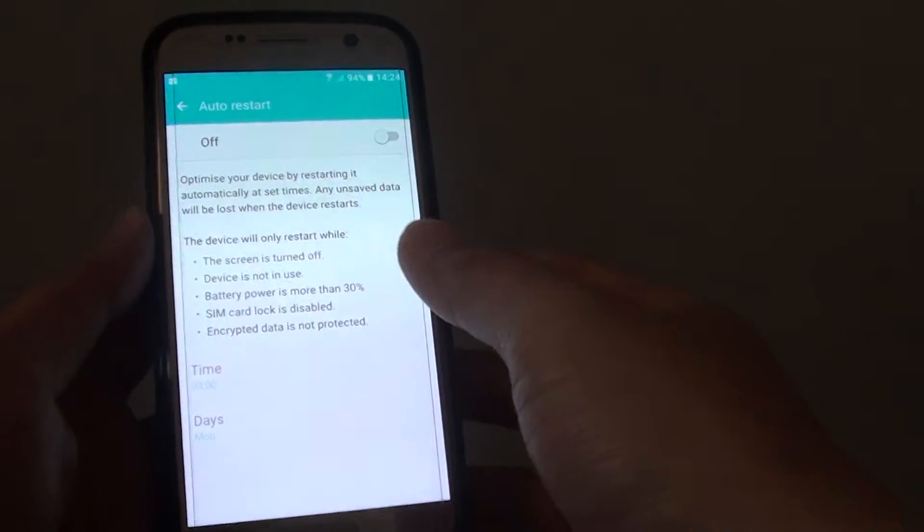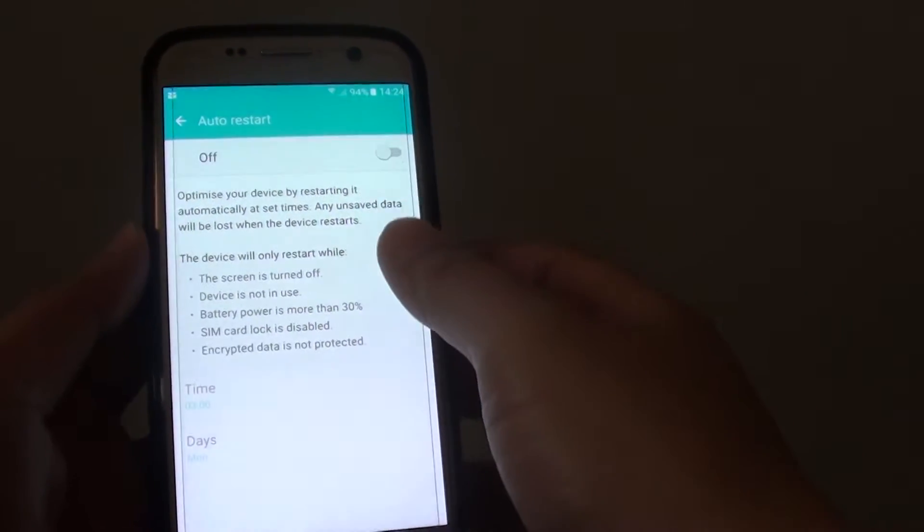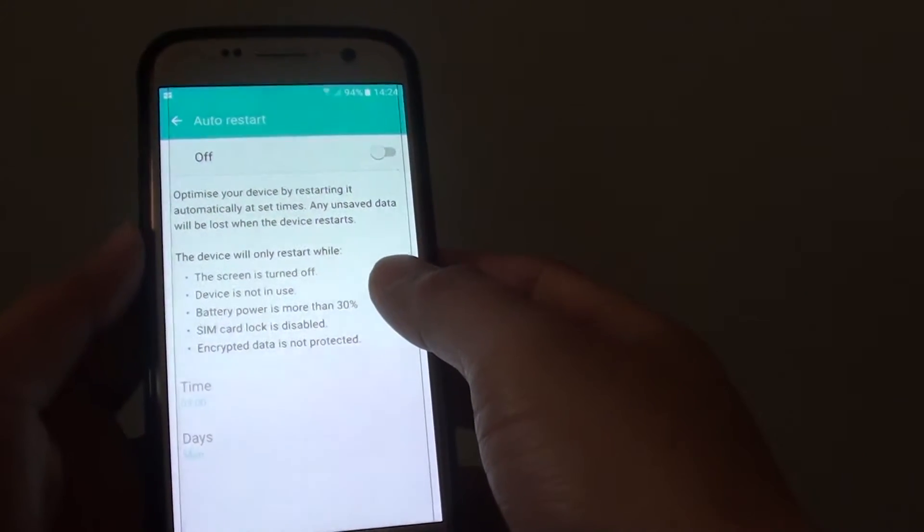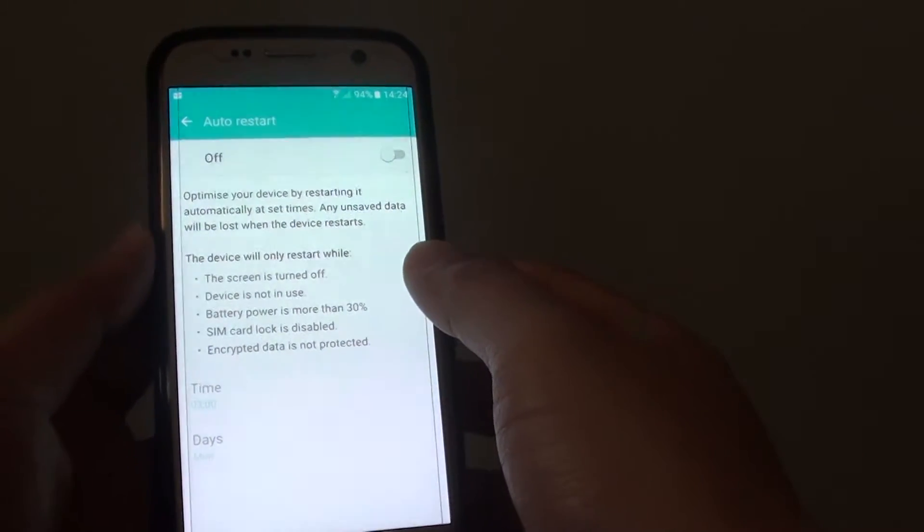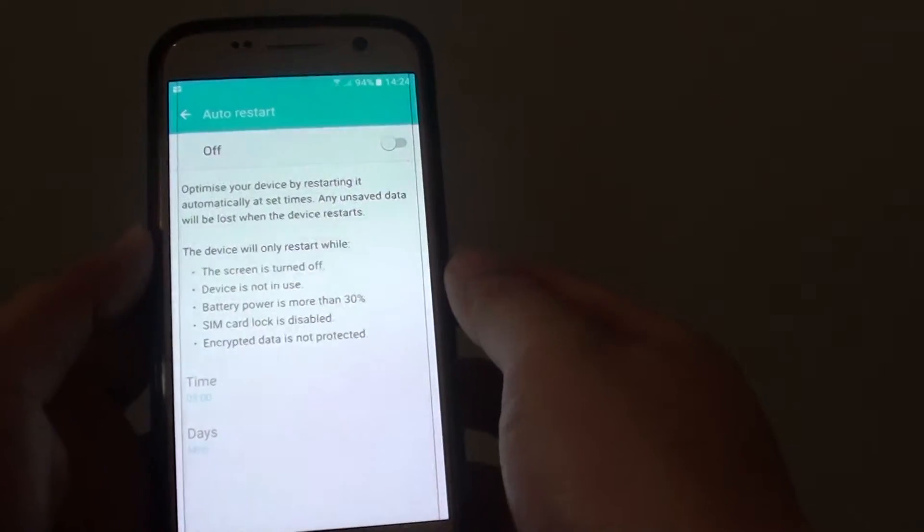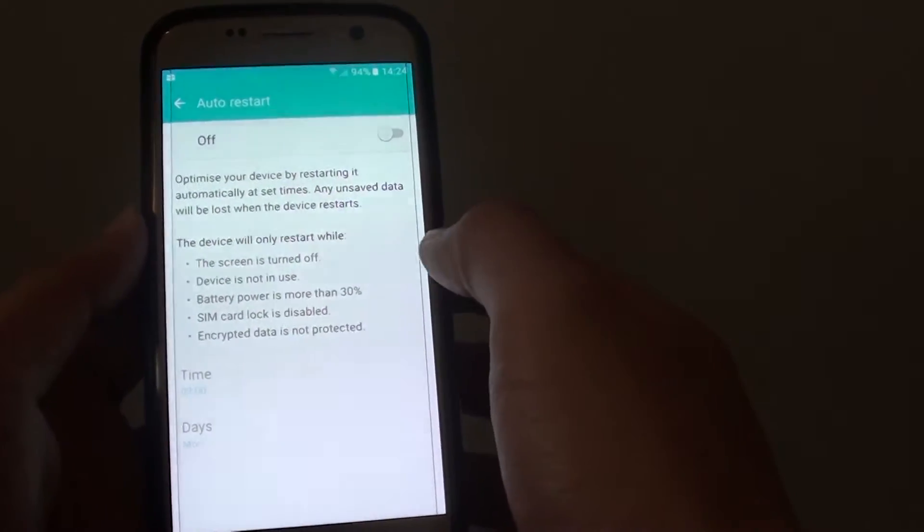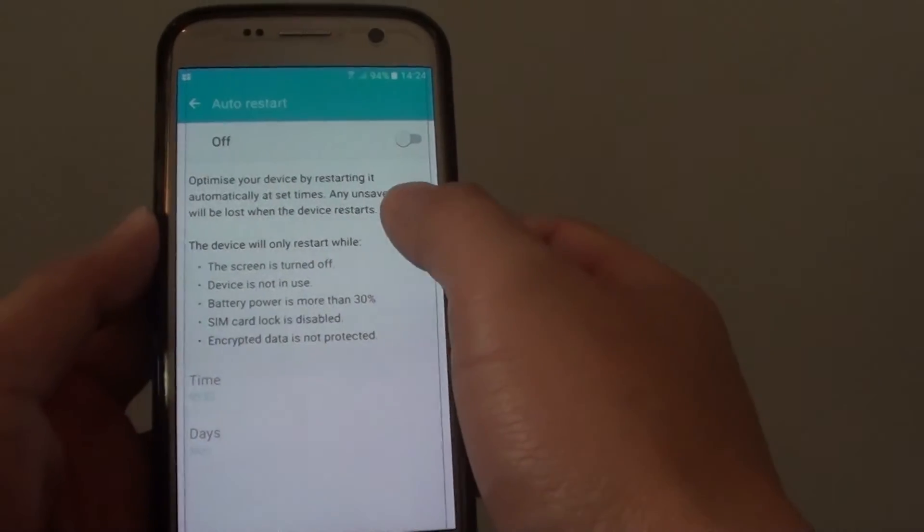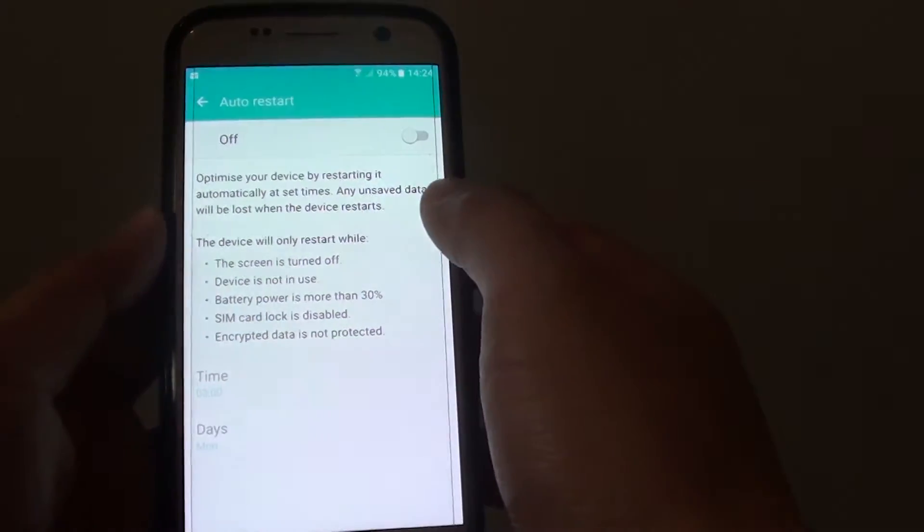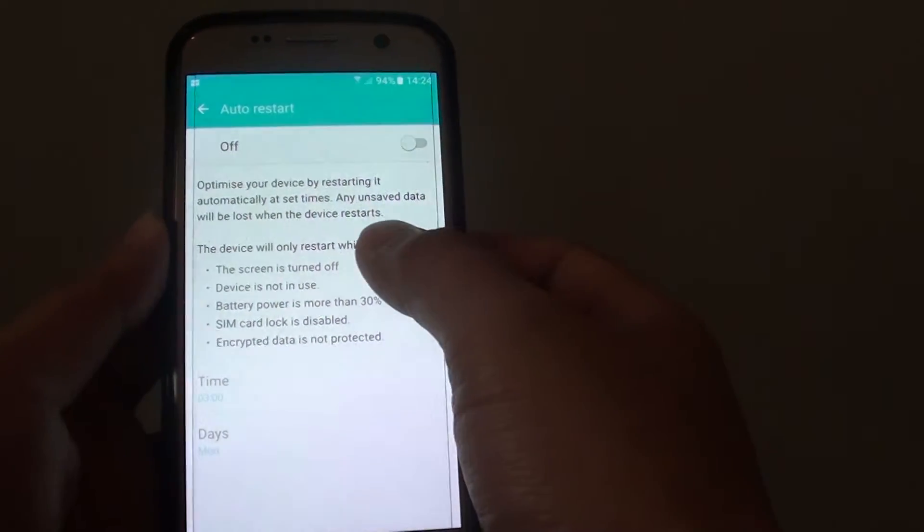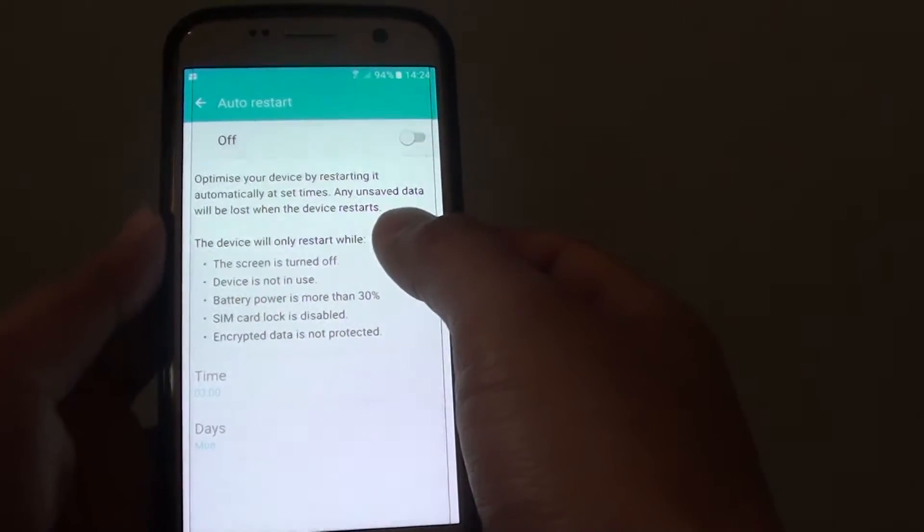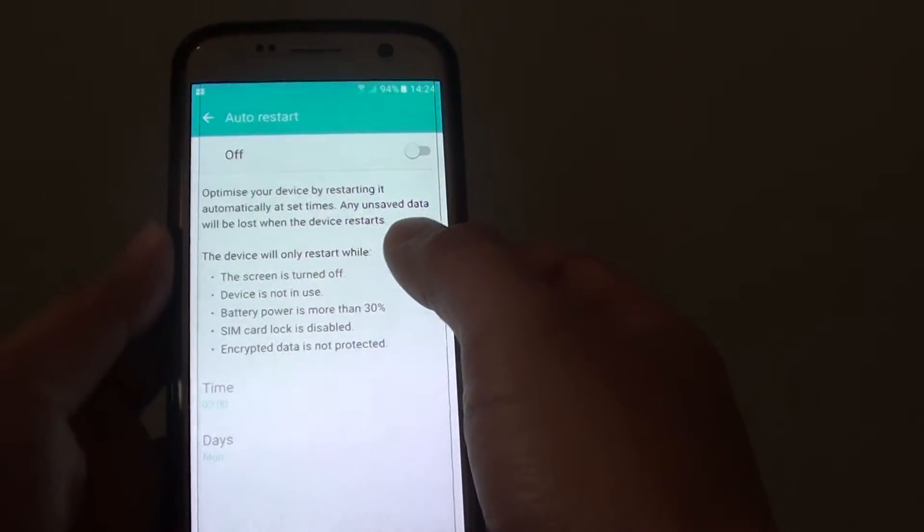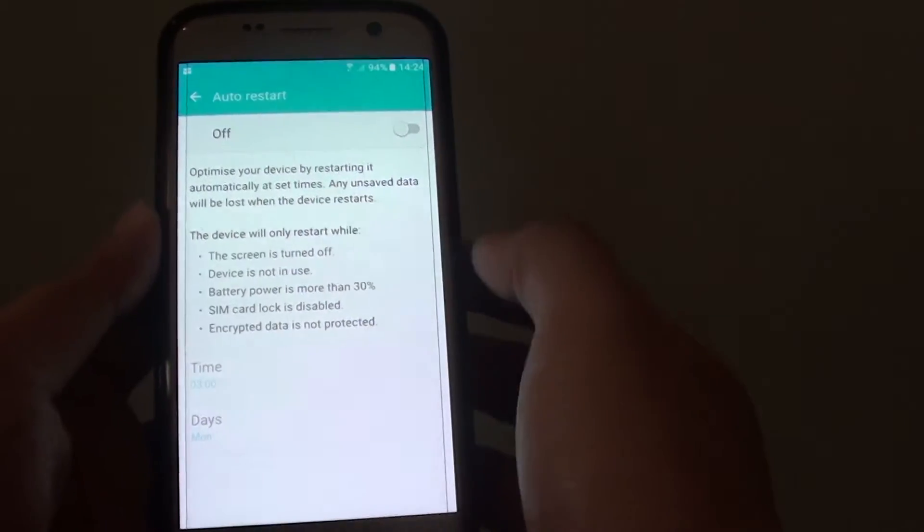How to schedule an auto restart of your phone on a Samsung Galaxy S7. If you regularly restart the device, it can help the device run faster and run optimally.